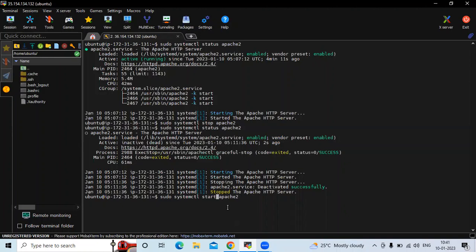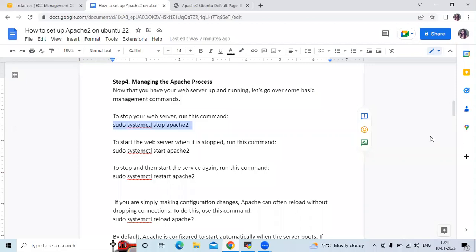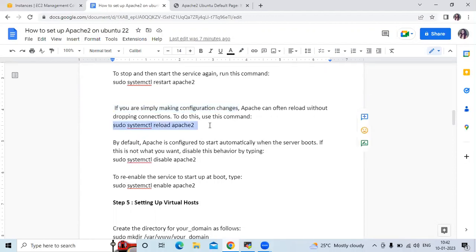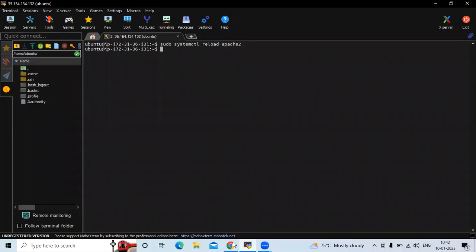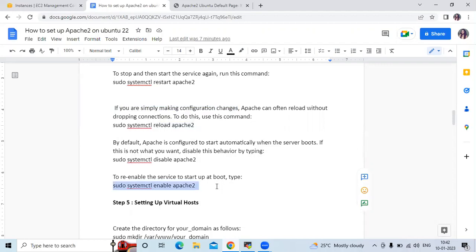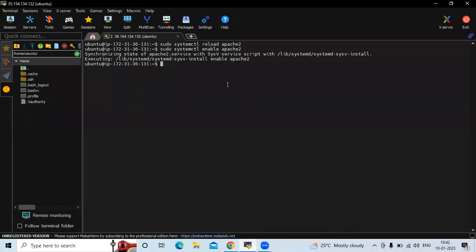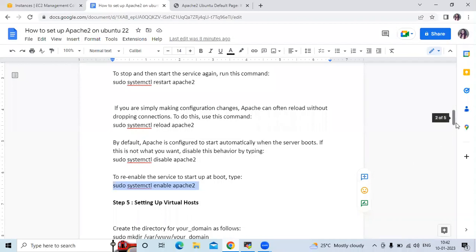The status is active and running. Let's clear the screen. For the reload command — if you are simply making configuration changes, Apache can often reload without dropping connections. To do this, use the reload command. Then I'm going to re-enable the service to start up at boot using the enable command. It's done. Those are the basic commands: stop, start, reload, and status.